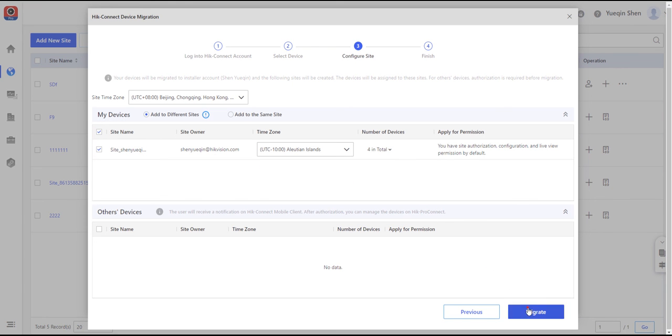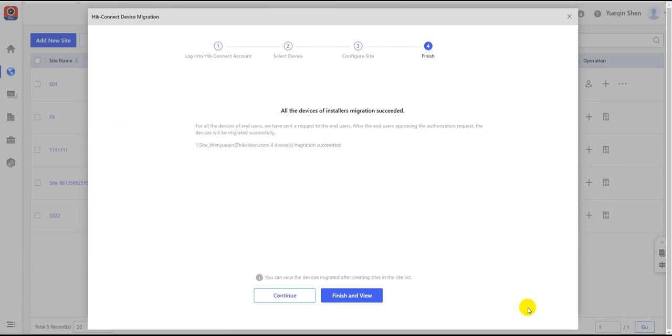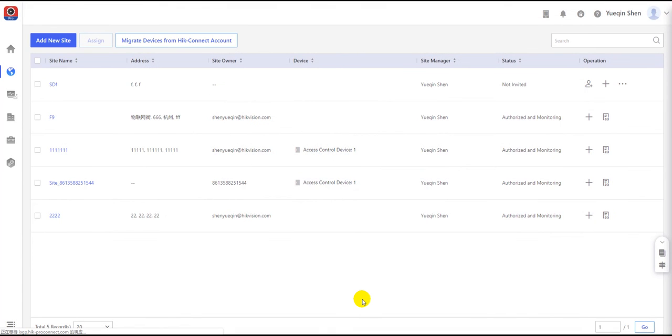After you confirm the configuration, click the migrate button at the right bottom to finish the migration process. Then the newly migrated devices can be seen and checked in the site folder.